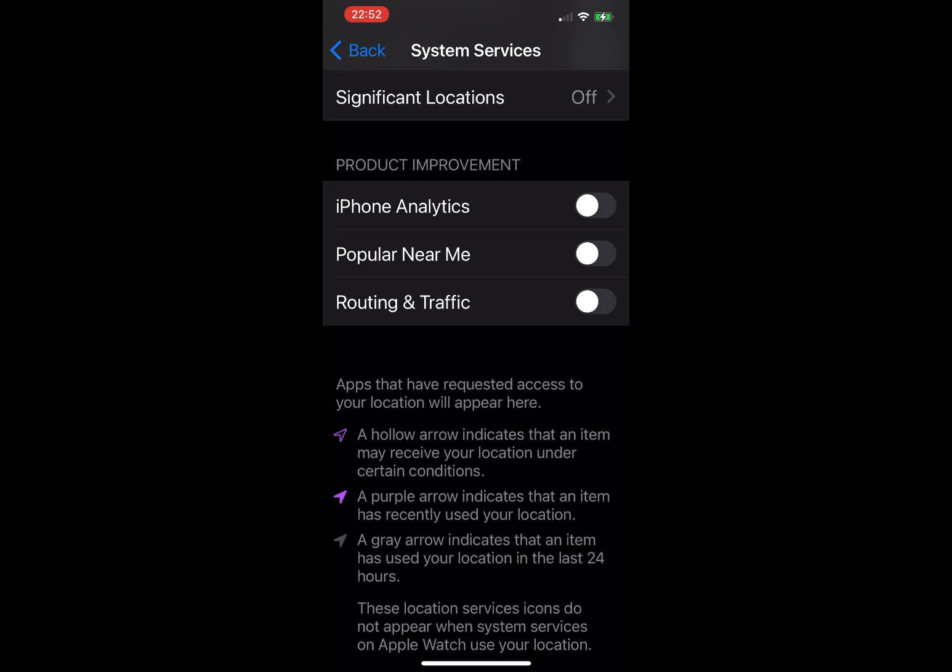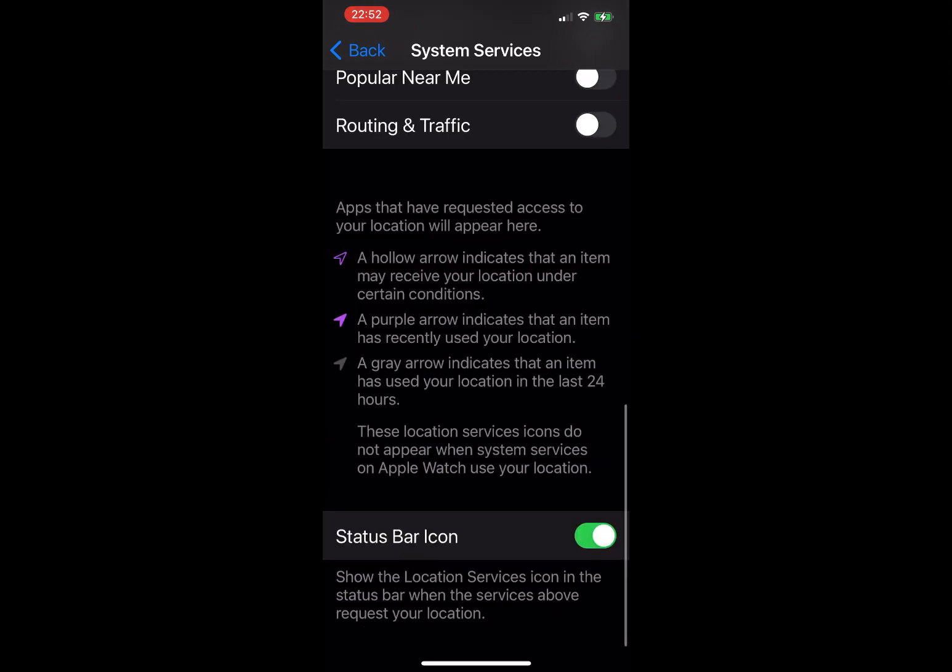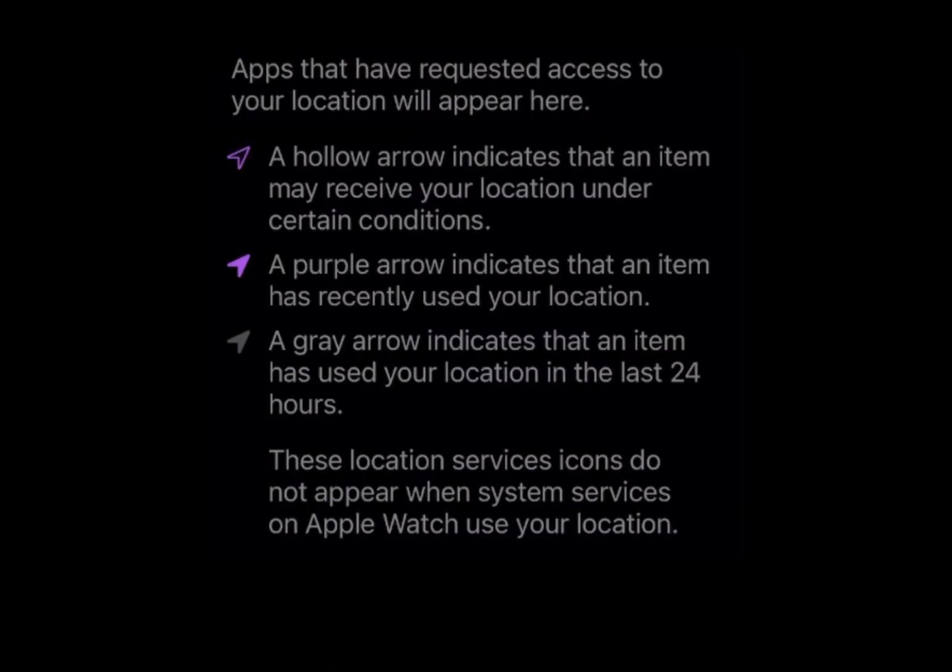Routing and Traffic: Apple monitors your speed and location and uses that to inform the traffic level in Apple Maps. I have it off. And finally, Status Bar Icon: yes, this will show the location icon in the status bar anytime your location is pinged, and you can look to see what color it is and what happened.